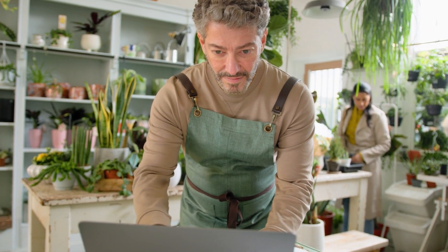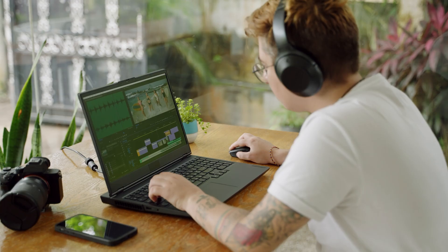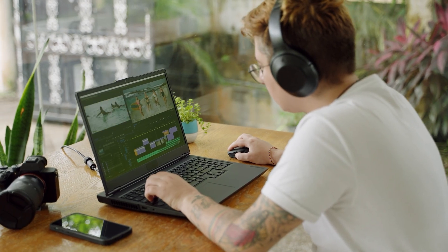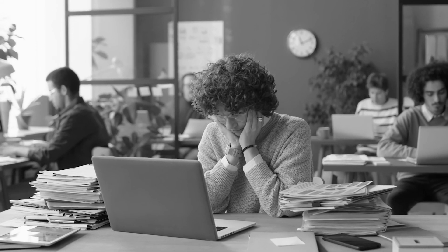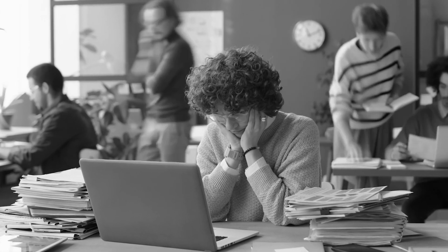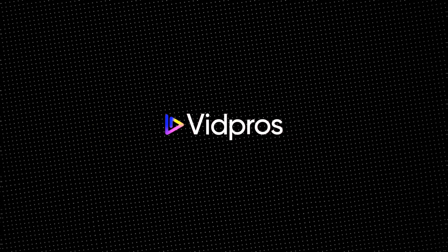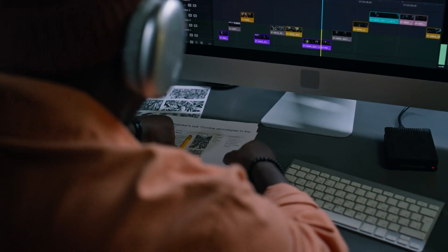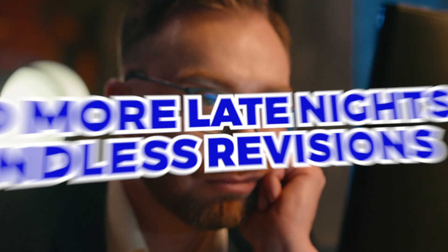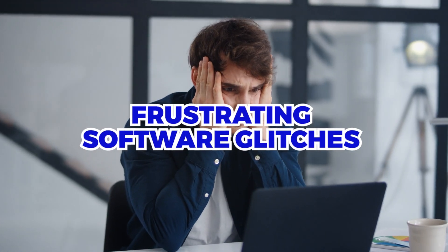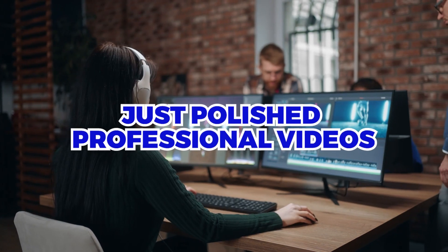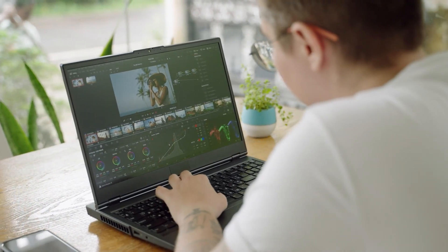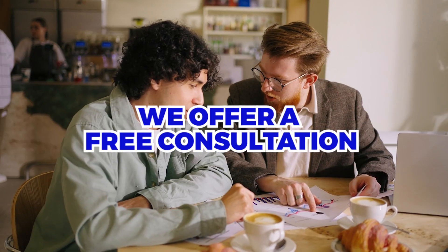As a content creator, you know the pain. Hours spent editing, trying to perfect every frame, only to realize you're falling behind on actually creating content. That's where VidPros comes in. We take the stress out of editing so you can focus on creating. No more late nights, endless revisions, or frustrating software glitches. Just polished, professional videos that reflect your brand. And guess what? We offer a free consultation to help you figure out exactly what you need. Let's make your content shine without the headache.